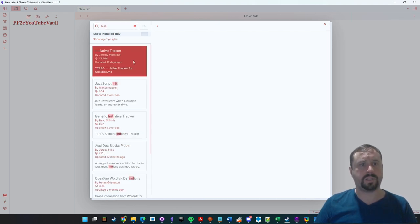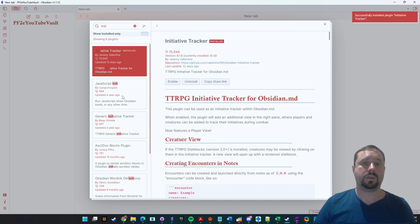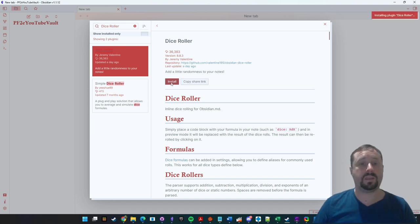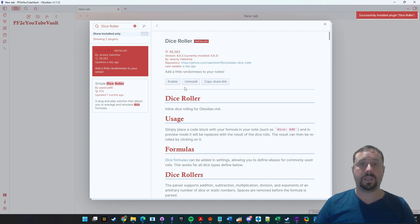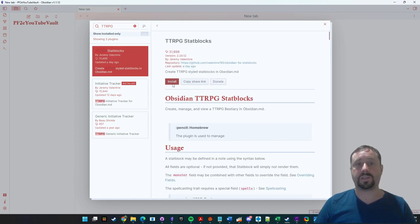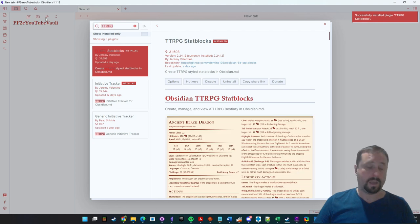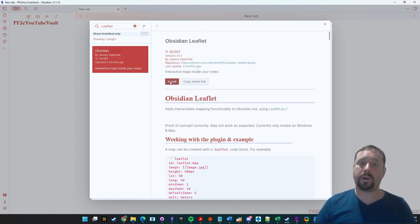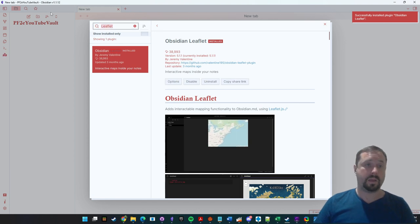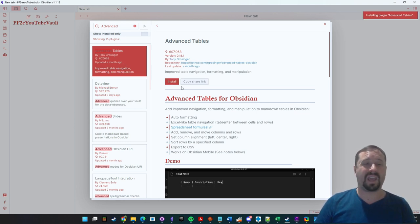Next we're going to install Initiative Tracker by Jeremy Valentine — this is the combat manager. Then Dice Roller by Jeremy Valentine — this is a TTRPG plugin that allows automatic rolling of dice inside the application. You're starting to see Jeremy's name; he has made all of this stuff for us. Then TTRPG Stat Blocks — this is the stat block plugin. And Leaflet — that's the map program; this is how you make maps and add pins to maps, and there's integration between these other plugins. Advanced Tables by Tony Grossinger makes working with tables a lot easier.